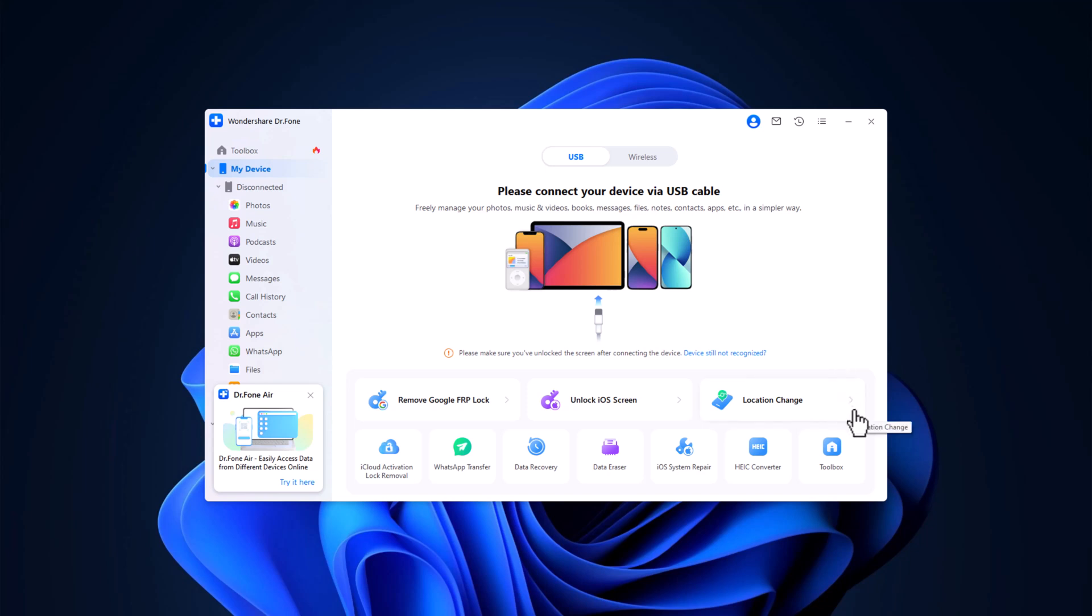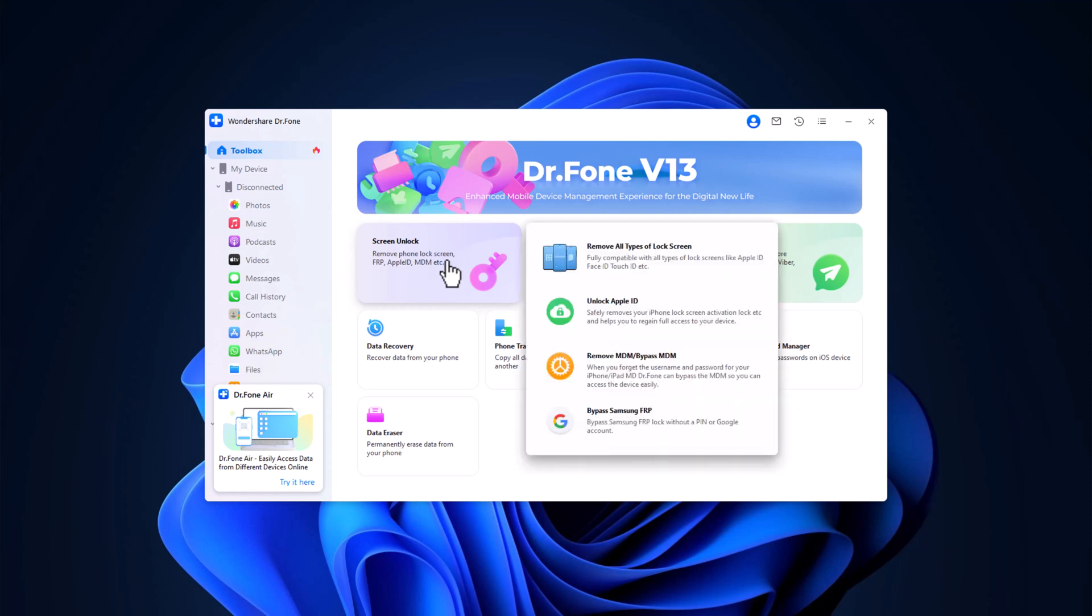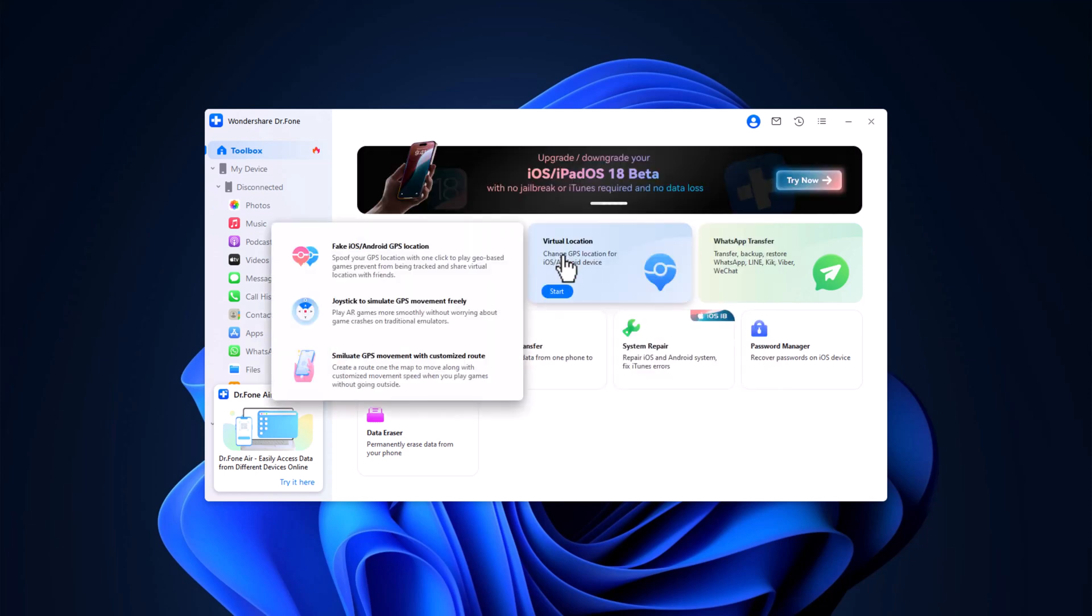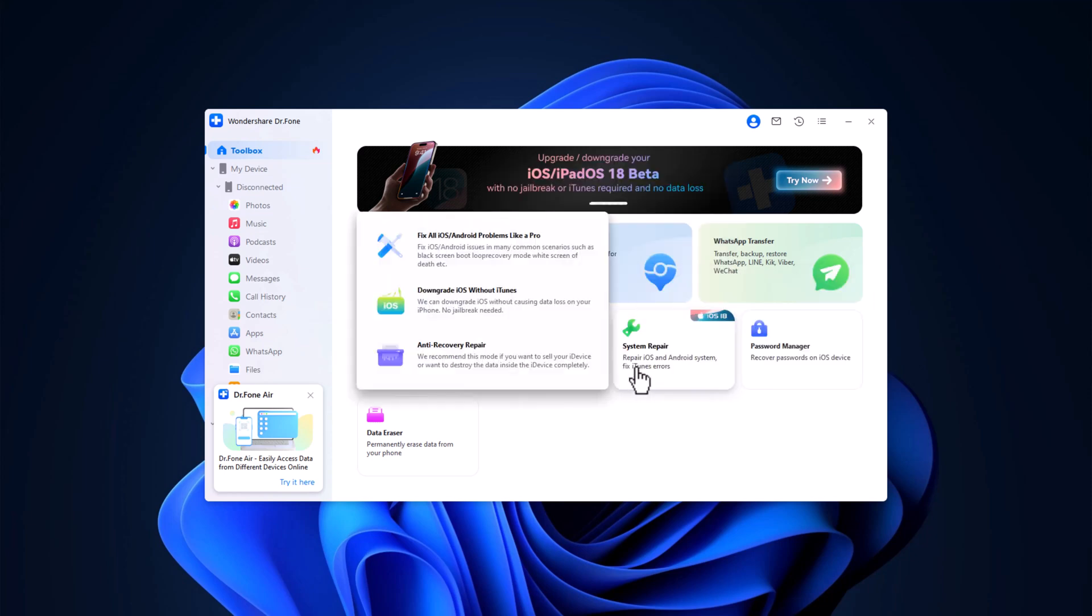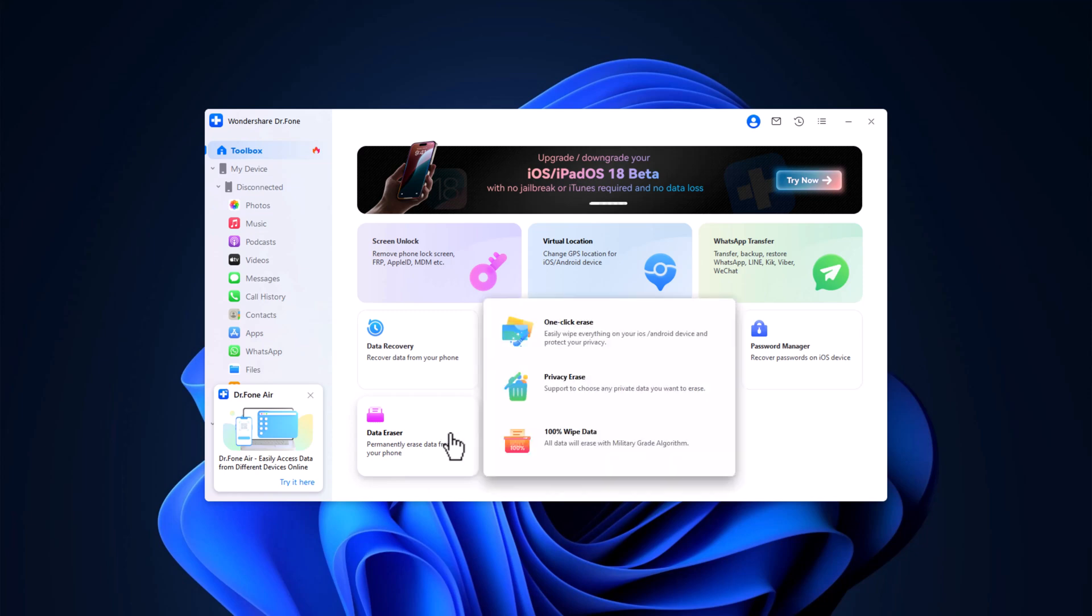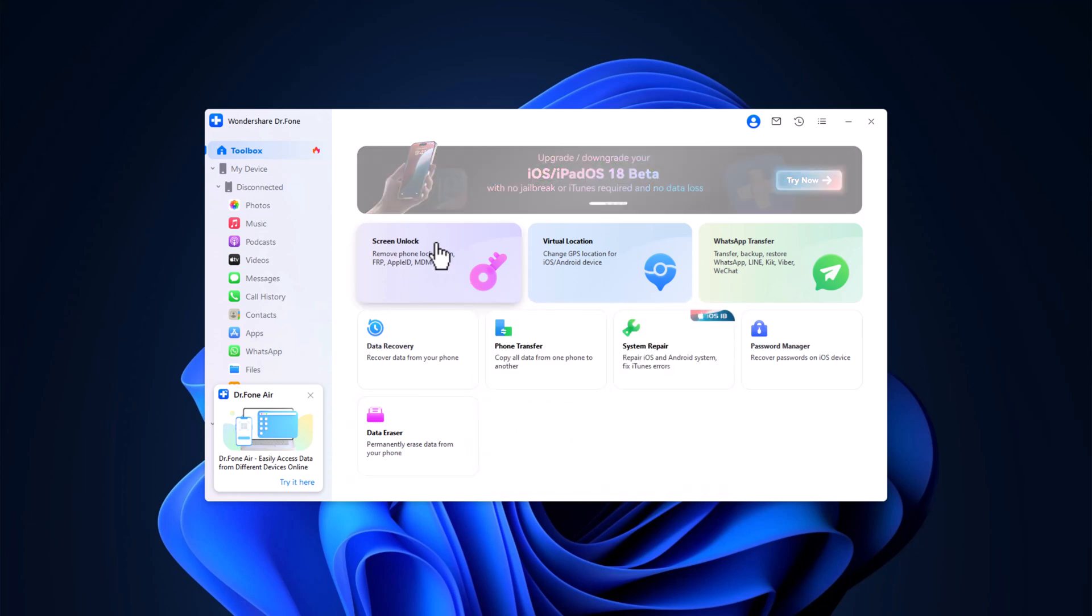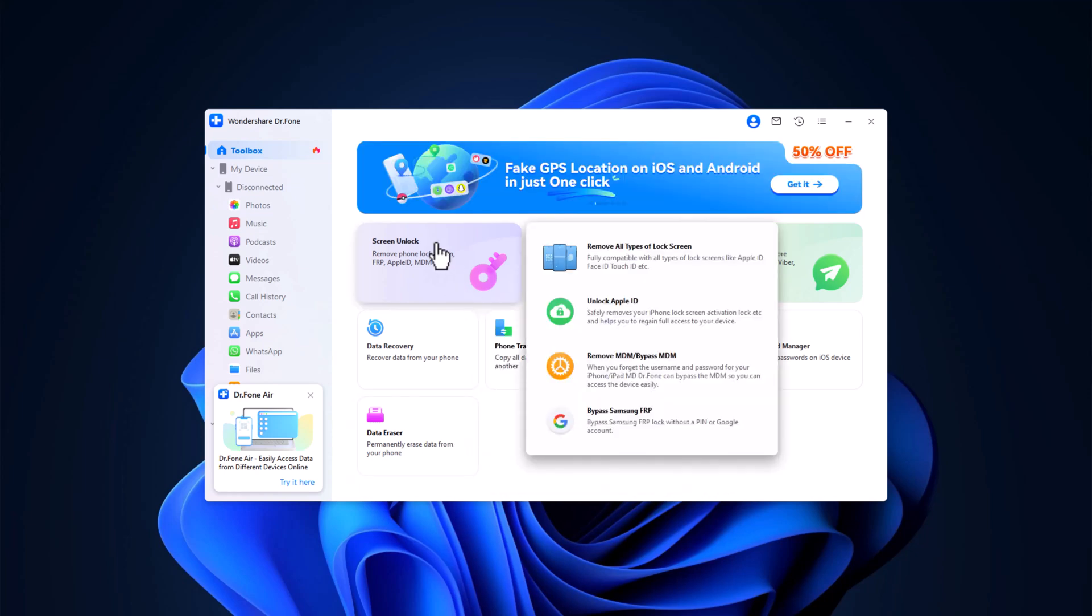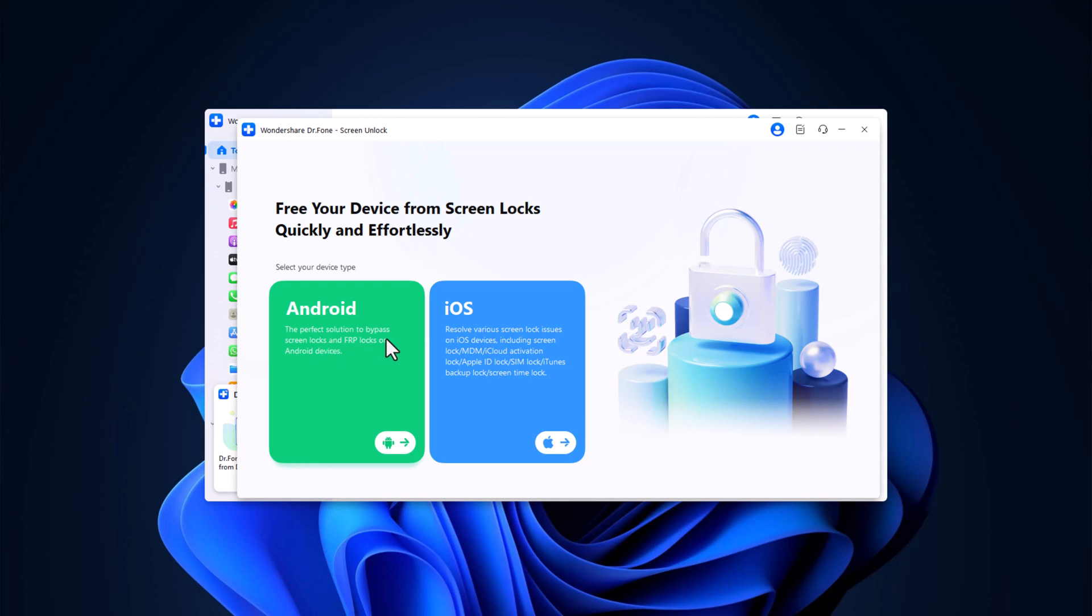Upon launching Dr. Phone, you'll be welcomed by a clean, intuitive home screen that provides various options such as screen unlock, virtual location, WhatsApp transfer, data recovery, phone transfer, system repair, password manager and data eraser. To begin, select screen unlock and then choose your device type, Android or iOS.